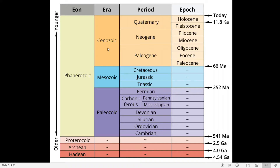There are two Eons. The first Eon ranges from 4600 million years to 541 million years of age, which is known as the Cryptozoic Eon. It is the Eon which has no life forms or no evident life. It contains the Hadean, Archean, and Proterozoic, which are collectively known as the Pre-Cambrian. The Eon from 541 million years to the present is known as the Phanerozoic Eon, or the Eon of Evident Life.